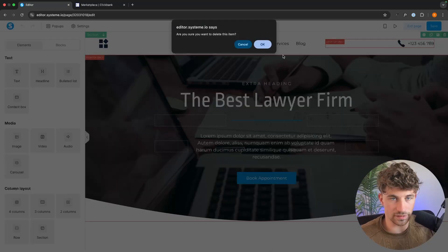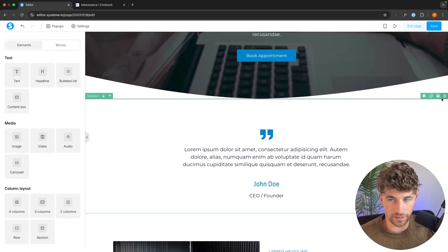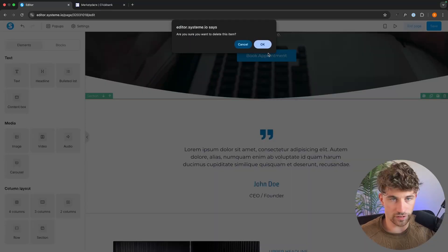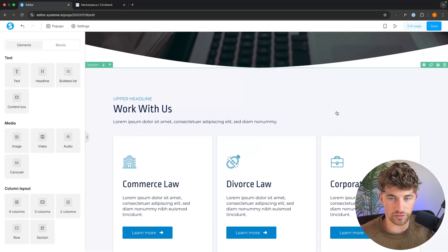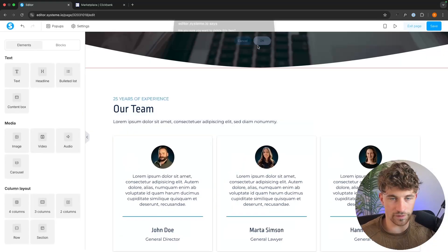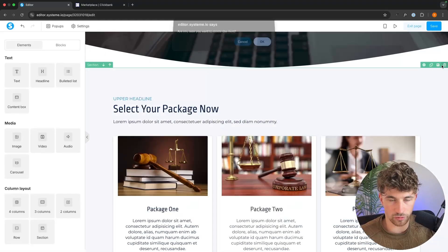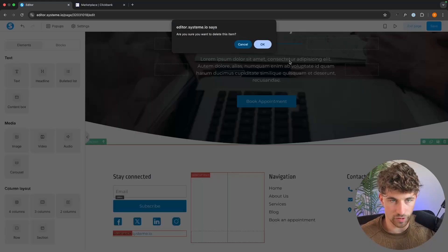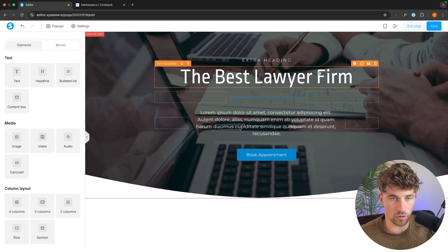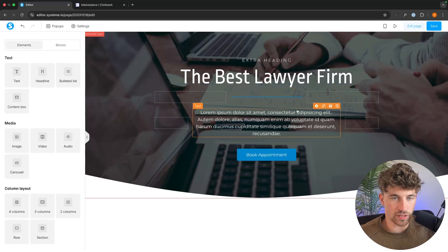So we go to the top, delete this section, then delete all of the other sections underneath because we just want a very simple landing page. We don't want to fill all of this out — it's all distraction — so it's best to just get rid of it. We delete this last one and now we are all set up. In the editor we can now click and start typing things out.